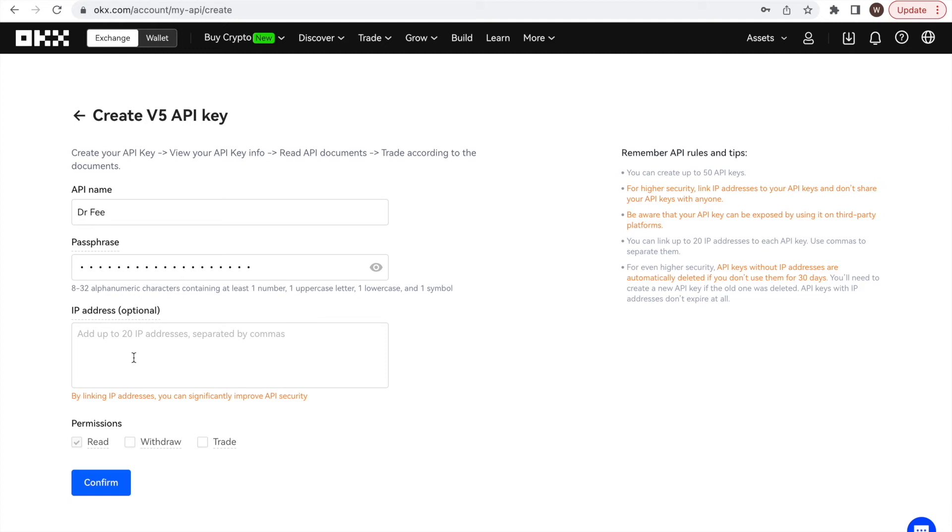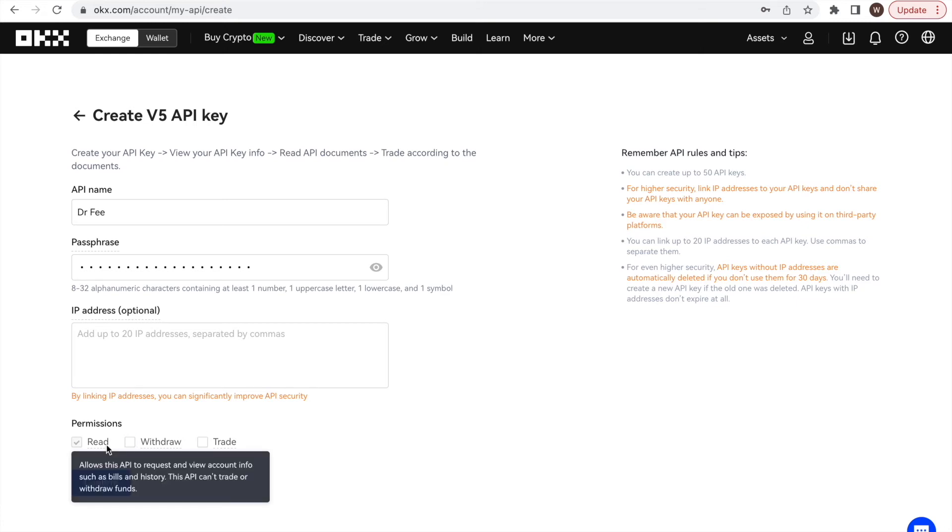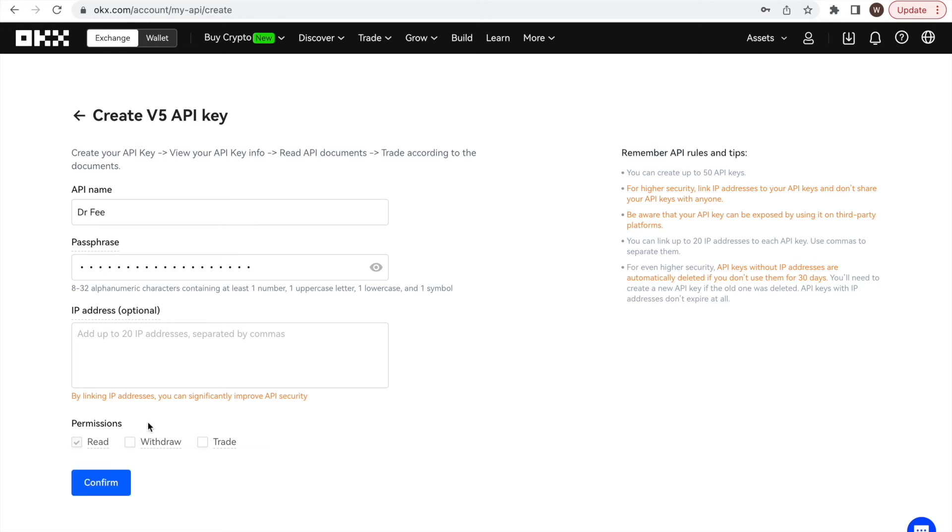As the next step, and this is extremely important, we have to double check the API restrictions. In our case, we want read-only access. Hence, we need to make sure only the read-only checkbox is activated. This should be the default setting already.